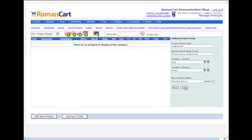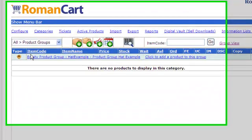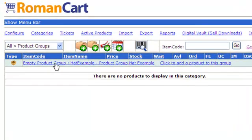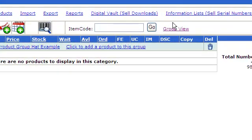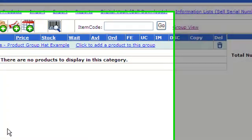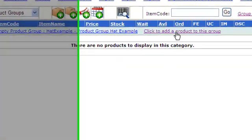If I click on close, you'll see that we've got an empty product group and I can click to add a product to this group. If you don't see that, click on group view at the top and that will show you it. You need to be in group view to see the groups, otherwise it will just list the separate products separately.